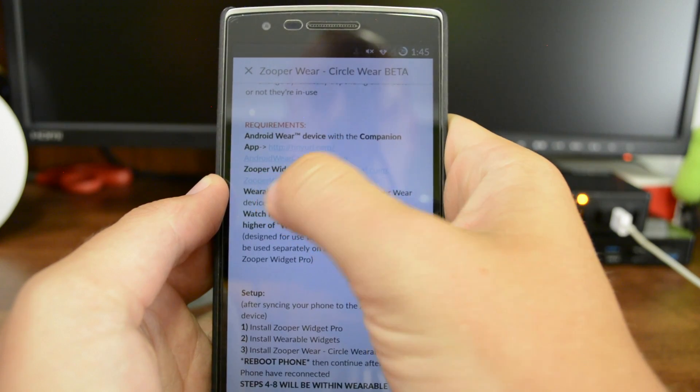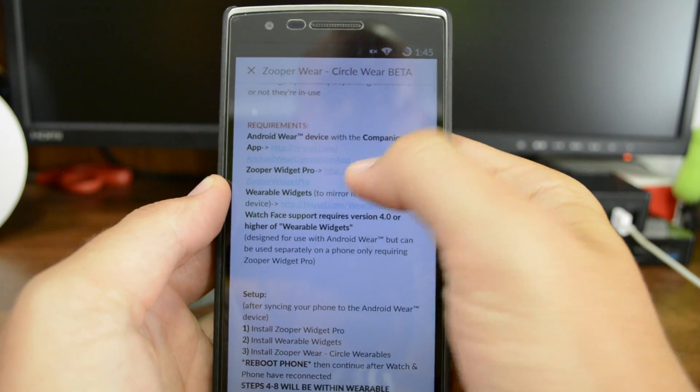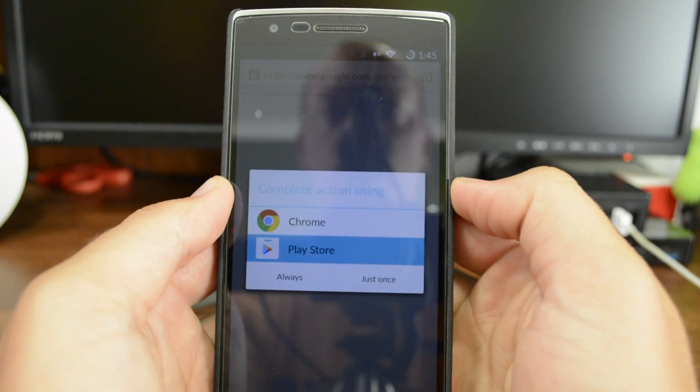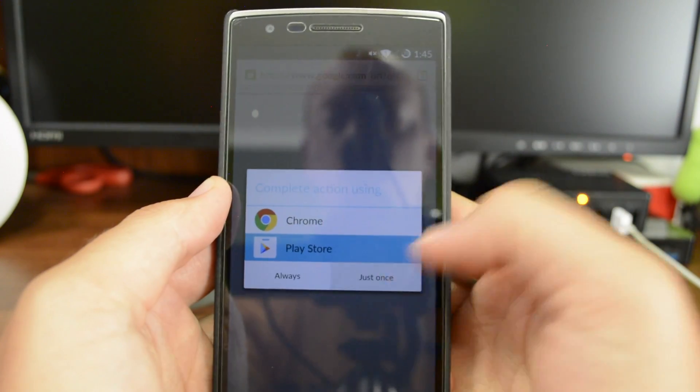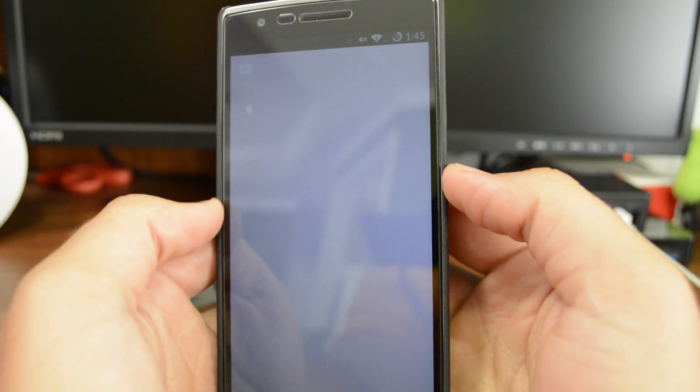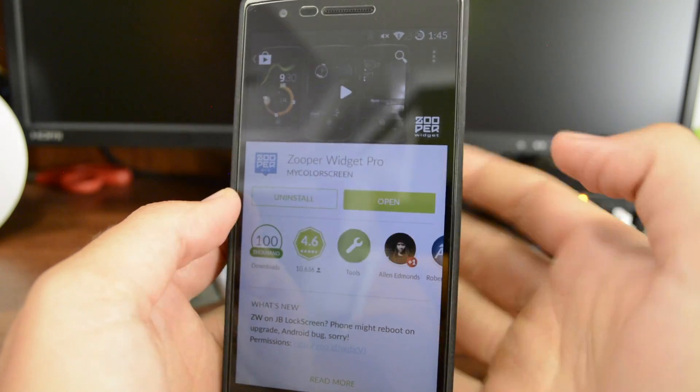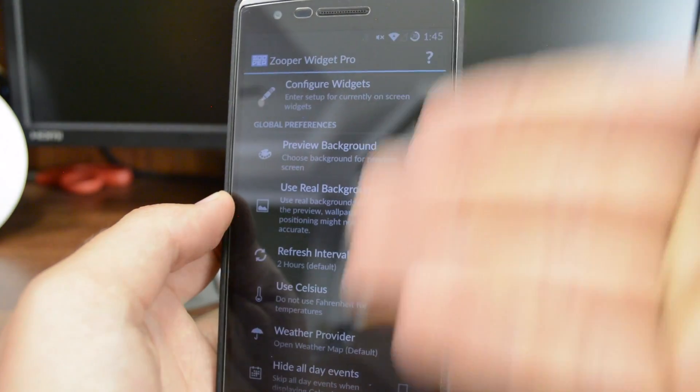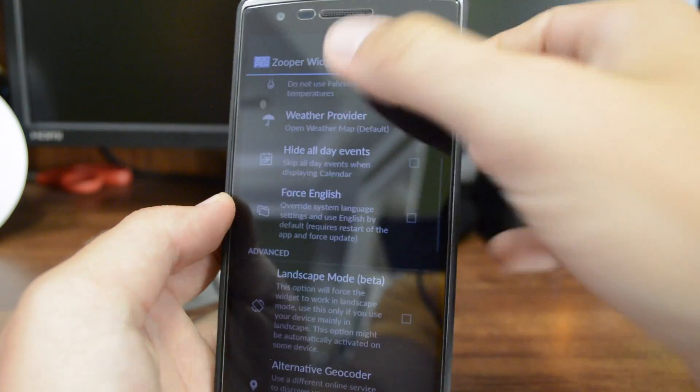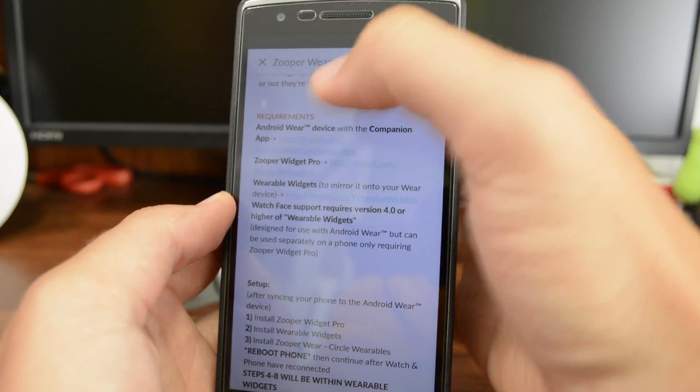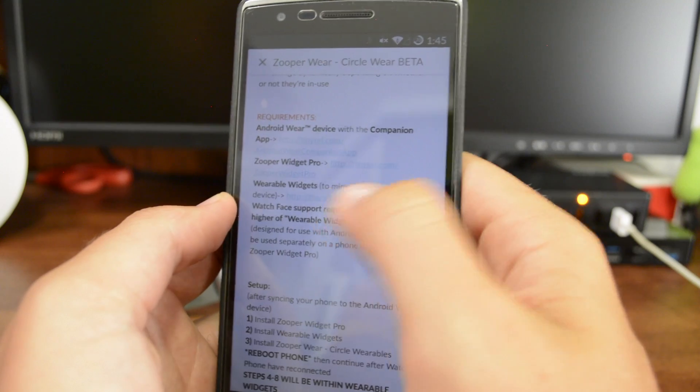So next, just go to Zooper Widget Pro. And you hit Open, you've got Zooper Widget Pro. Just hit back until you get back to the original app.